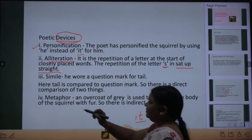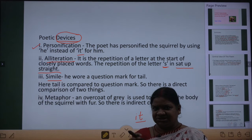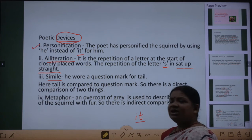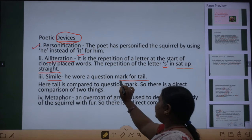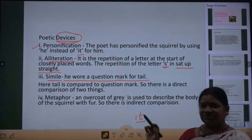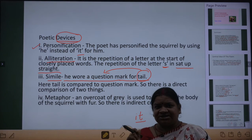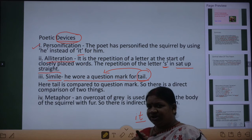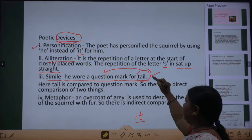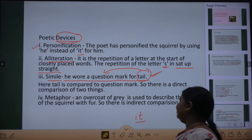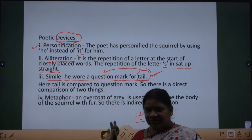Next is simile. Simile kya hota hai — agar koi cheez ko hum directly compare karte hain kisi cheez se, to use simile kehte hain. In the first line of the poem, 'he wore a question mark for tail' — usne tail ko question mark bataya hai, directly compare kiya hai. So there is a simile here, where the tail is compared to the question mark — a direct comparison of two things.